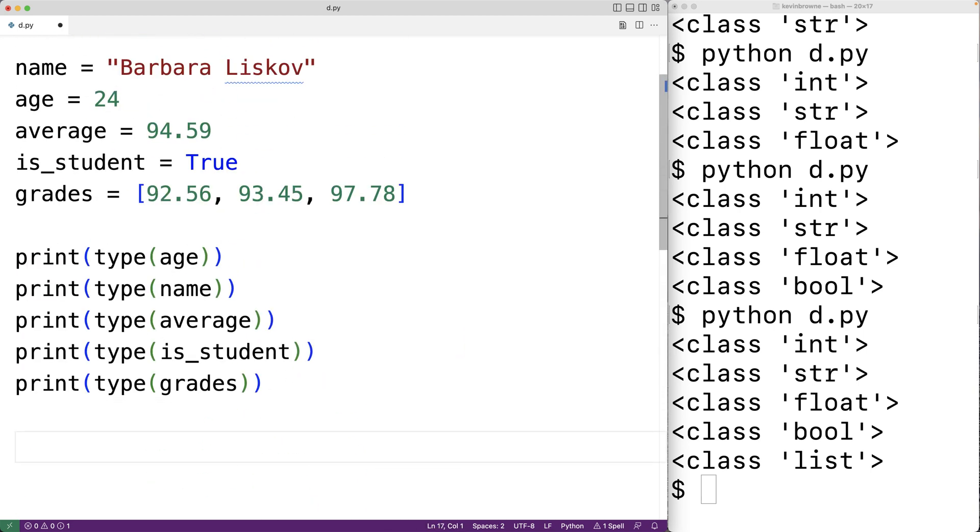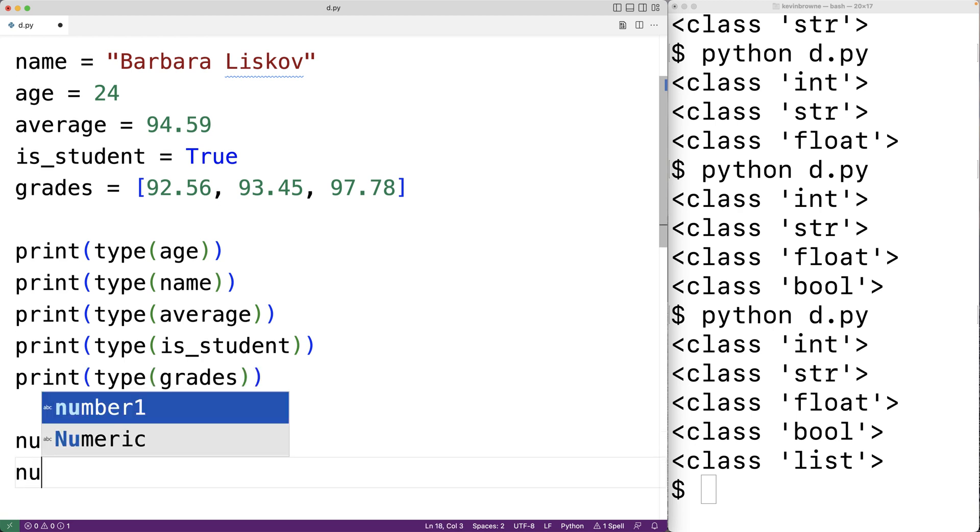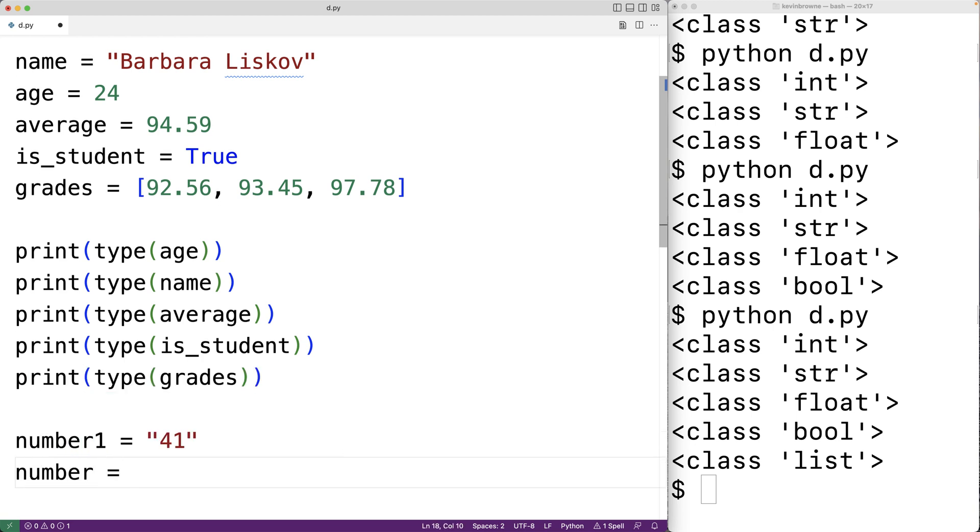Now when programming it's important that we're aware of the different types we have and the different things we can do with values of those types. For example let's say we have here number one is equal to 41 and number two is equal to 50. Here I've used strings to represent the numbers 41 and 50. And technically that's fine. There's no rule that I have to store this information as int type values. But if I try to add together number one and number two I might not get the result I expect.